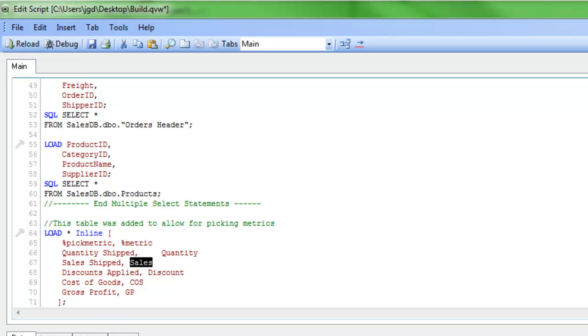So the metric here is the actual field inside QlikView that's going to be what we want to sum up. And then the metric pick is just something so it's a little bit easier to understand what it is, and we don't see the short forms.